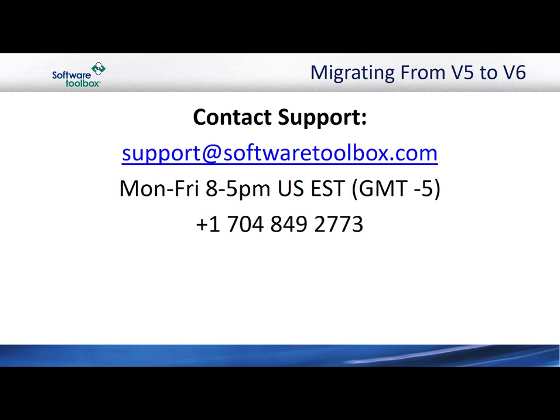If you have completed upgrading successfully, please watch our next video on installing the Top Server and registering your version 6 license.